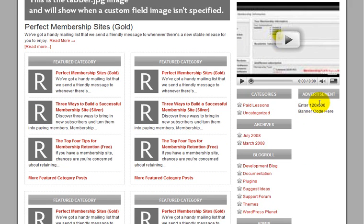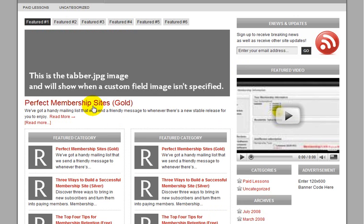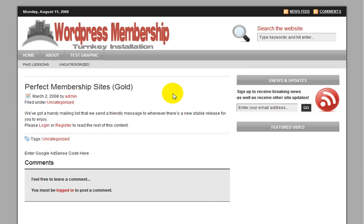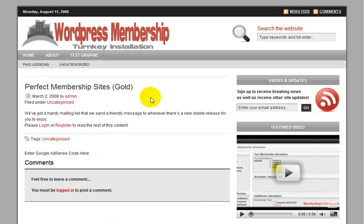So let's take a look at a post here. So in this case, the user is not yet a member or they haven't logged in yet. So this is a gold member content.